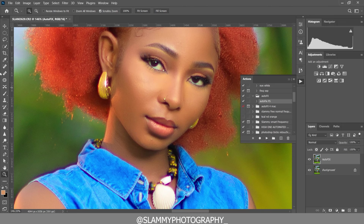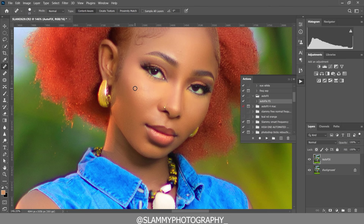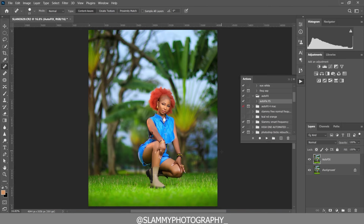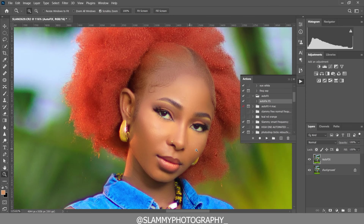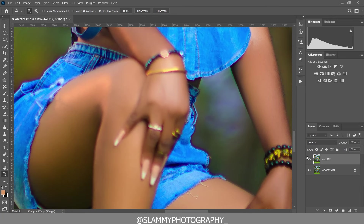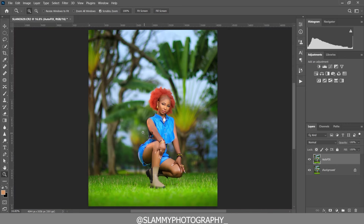If there are any pimples on the image, just take your spot healing brush and paint on that spot to remove them. If you need the autofix FS action, check the link in the description — it's just one dollar. So if you are willing to contribute one dollar to this channel to increase your retouching speed and get more amazing results on your skin retouching, check the link in the description. The action works very fast — it's just one click to get this beautiful look.